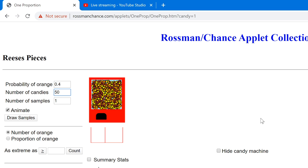Rossmann and Chance are the names of two statisticians — what a name, Chance, for a statistician. They created this app so we wouldn't have to do this simulation manually. In the lesson it says the proportion of orange is going to be 40 percent, so I've set it to 0.4 in the upper left corner and the number of candies is 50, so the sample size is 50. The manufacturer says exactly 40 percent of the candies are orange — if we select a sample of 50 pieces, how many will be orange?